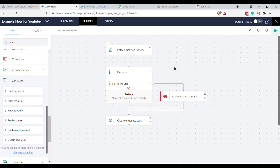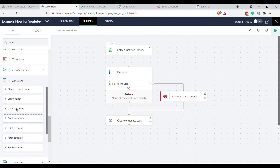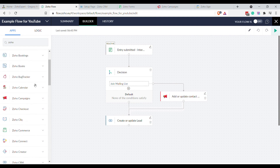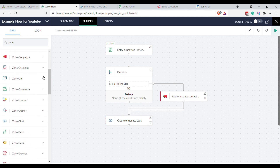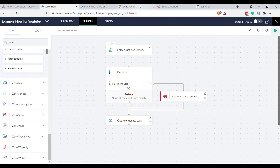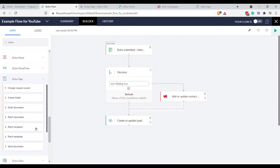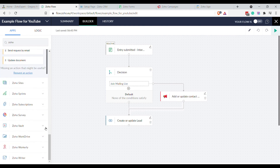There's so much you can do with this, so get in touch if you've got any specific questions. I suggest you have a play around with it — obviously not using any real data. Try using a form as your initial input; that's always a good way to practice. Please like the video, subscribe, and let us know how you get on. Cheers.